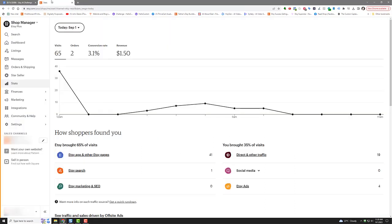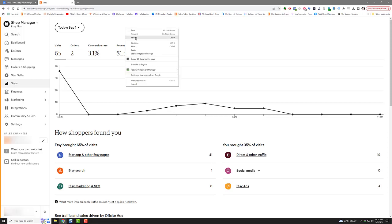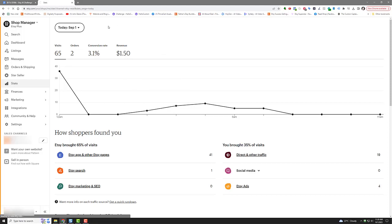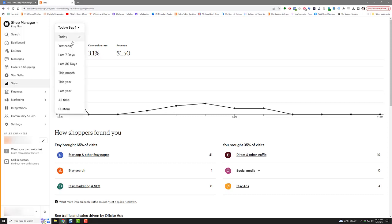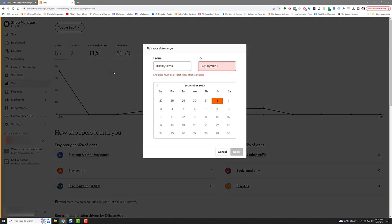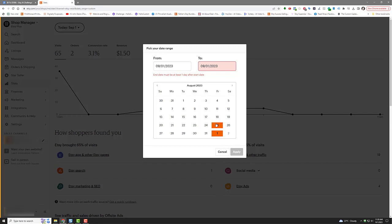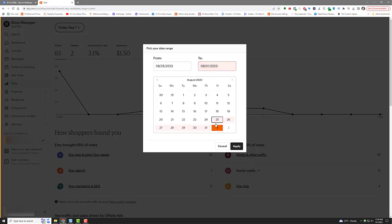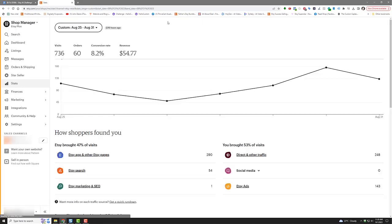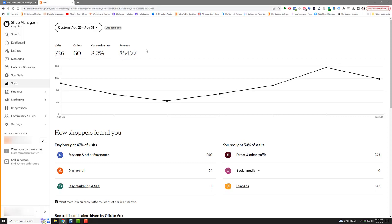So let's go to the old stats here. We're at two orders for 3.1%, $1.50 revenue. Let's go to custom. I'm doing ultra low pricing. I'm trying to compete with my competitors. So the 25th is a Friday, and the 31st was yesterday.